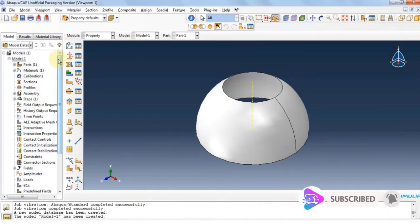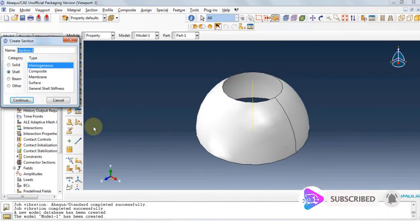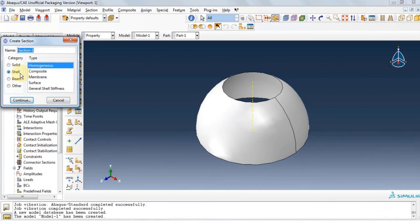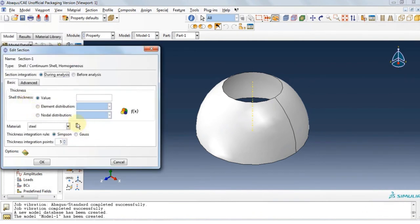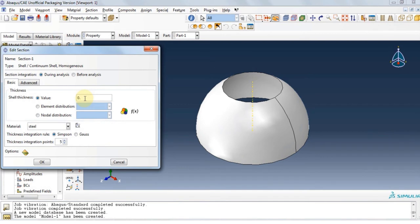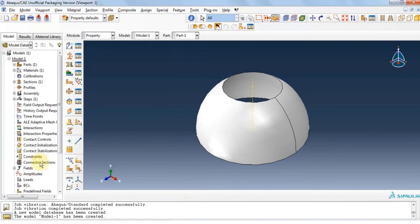Now let's move on to create section. We have a shell structure with type of homogeneous. Click OK. The thickness of the shell is 0.1.